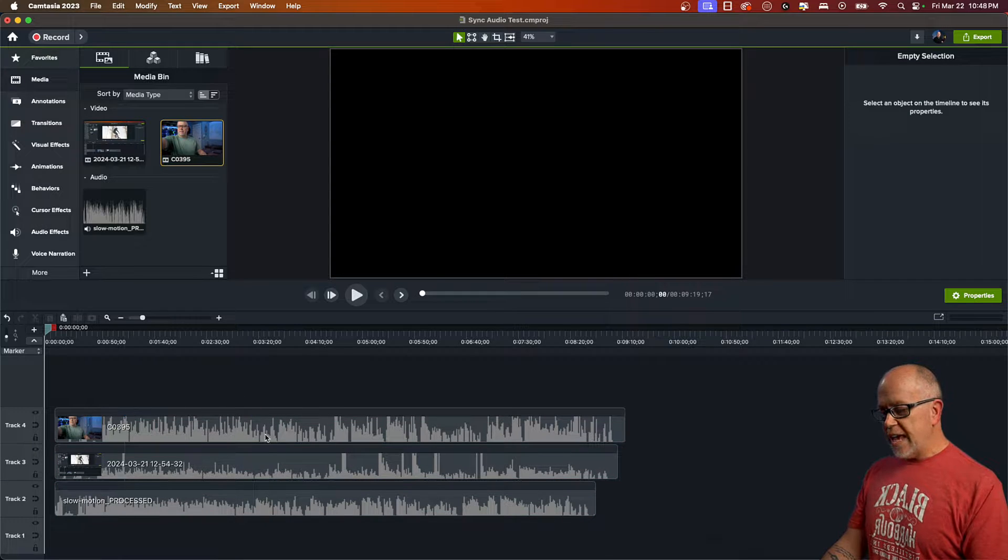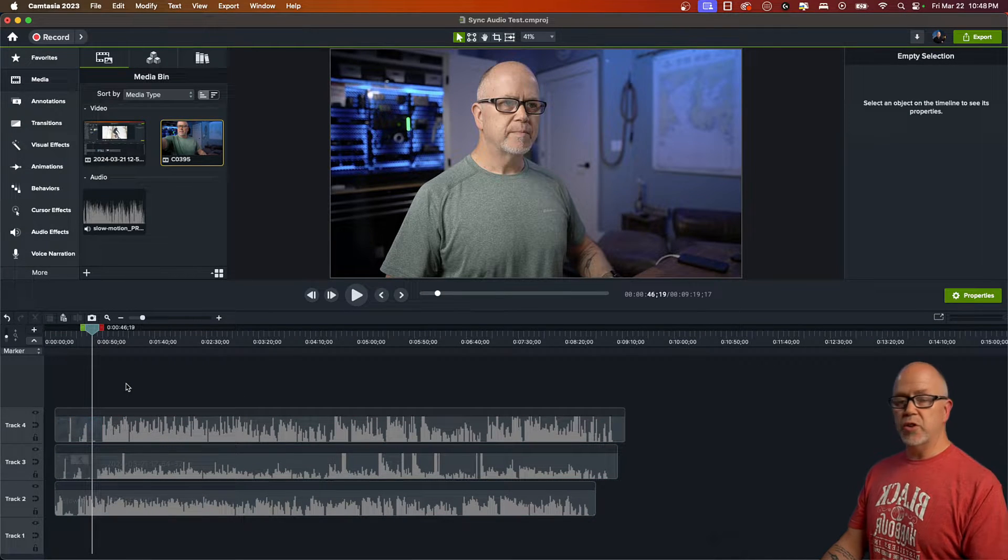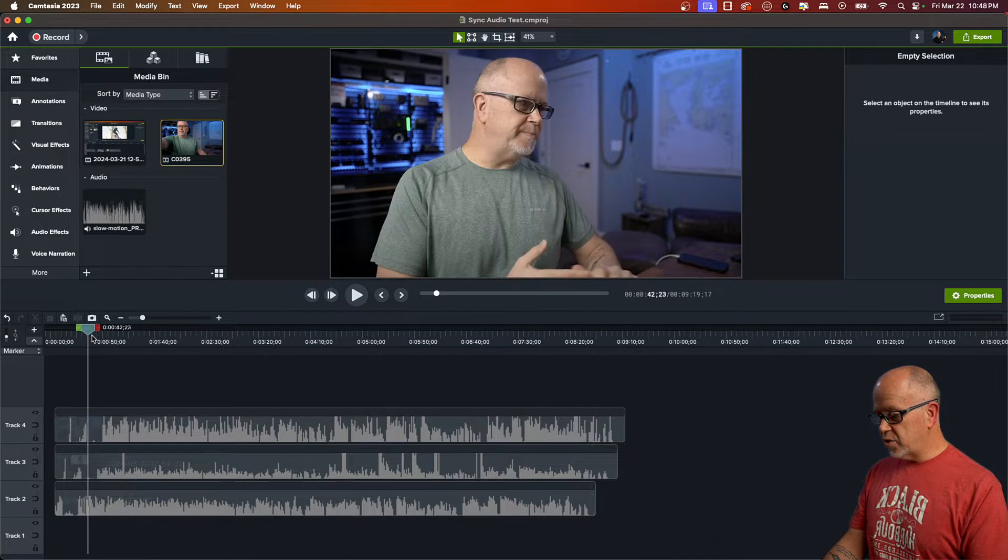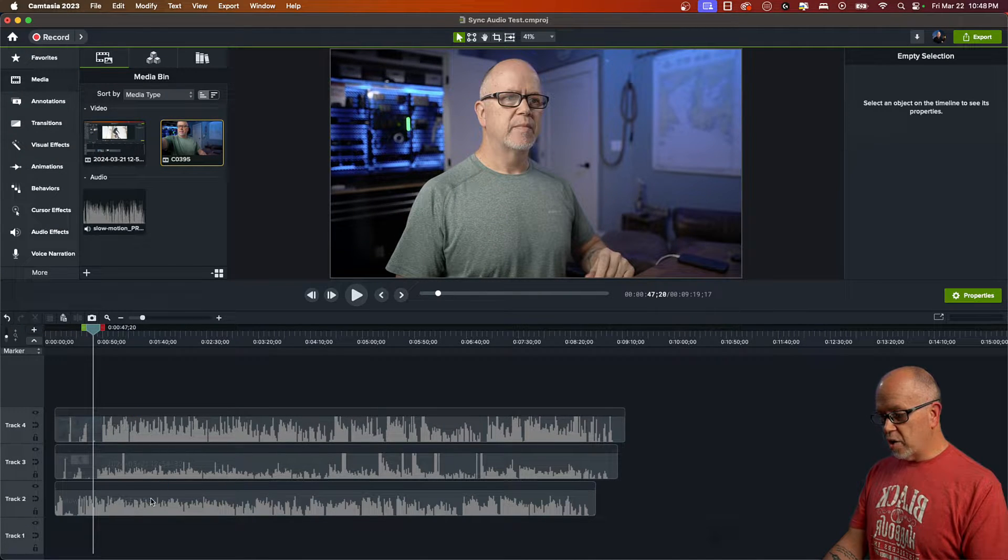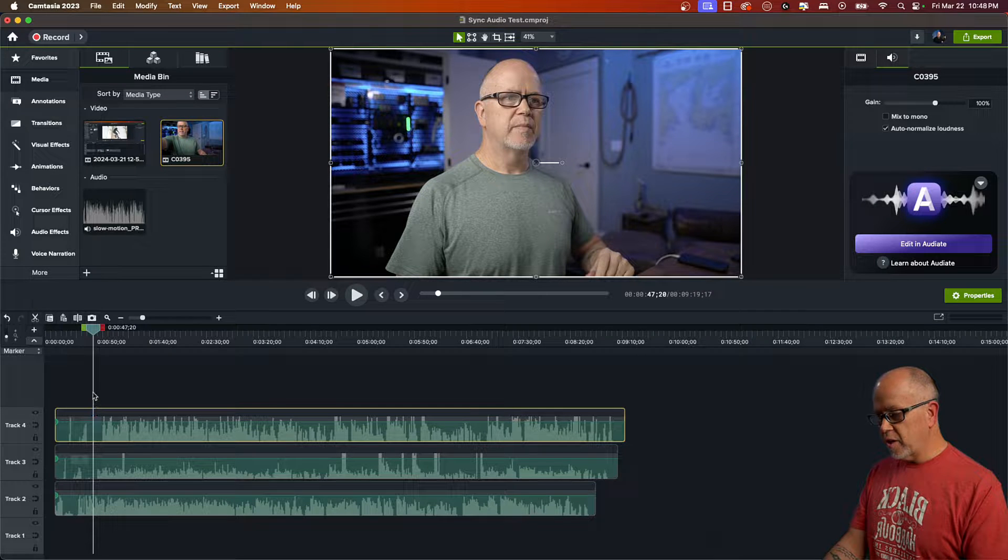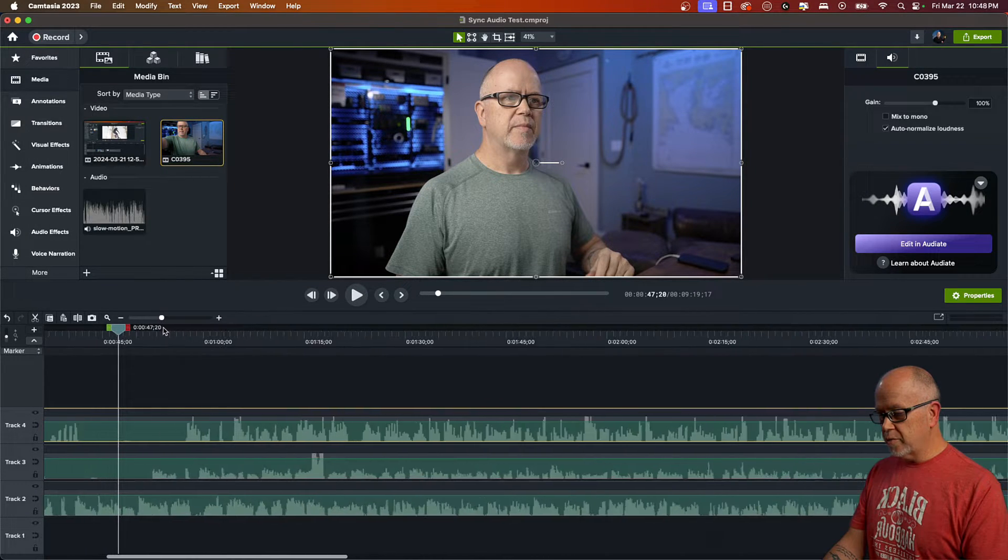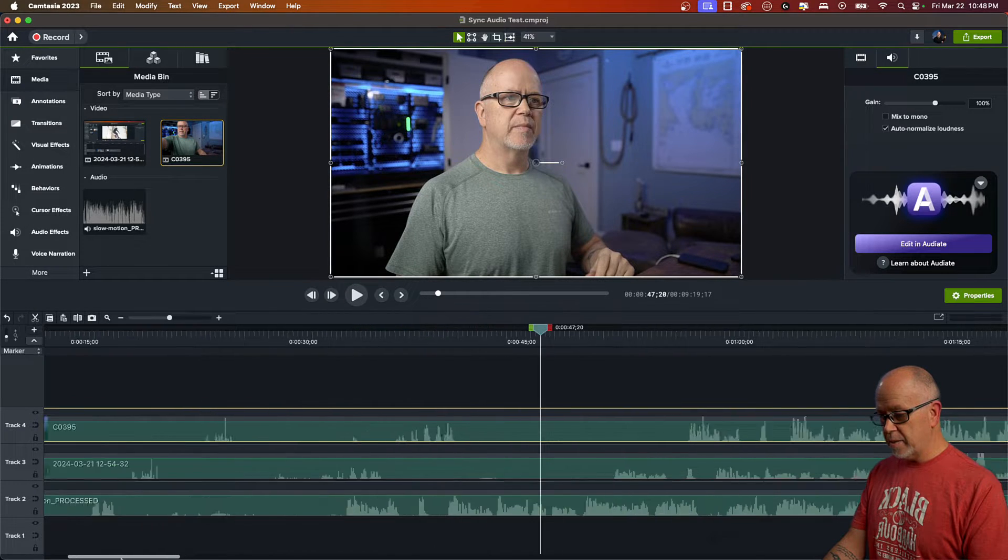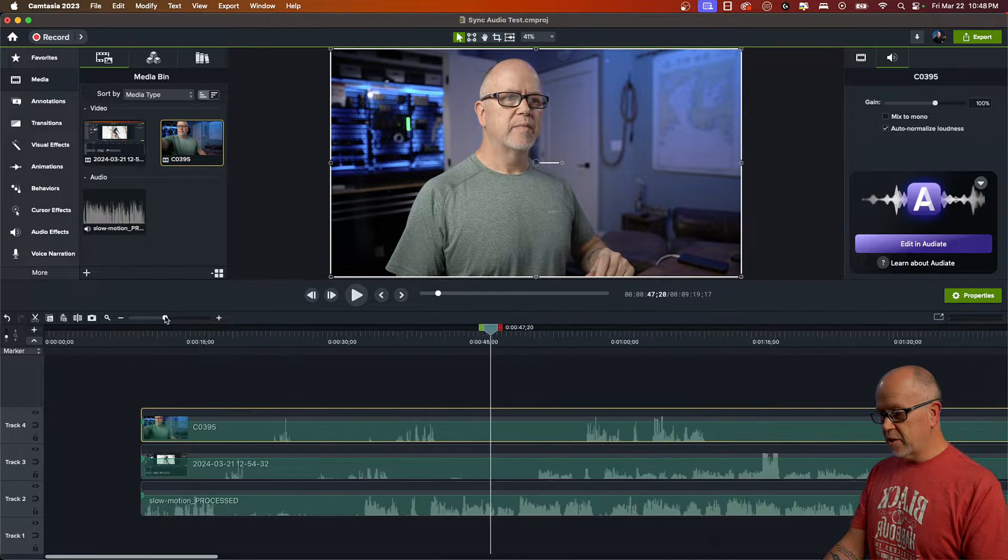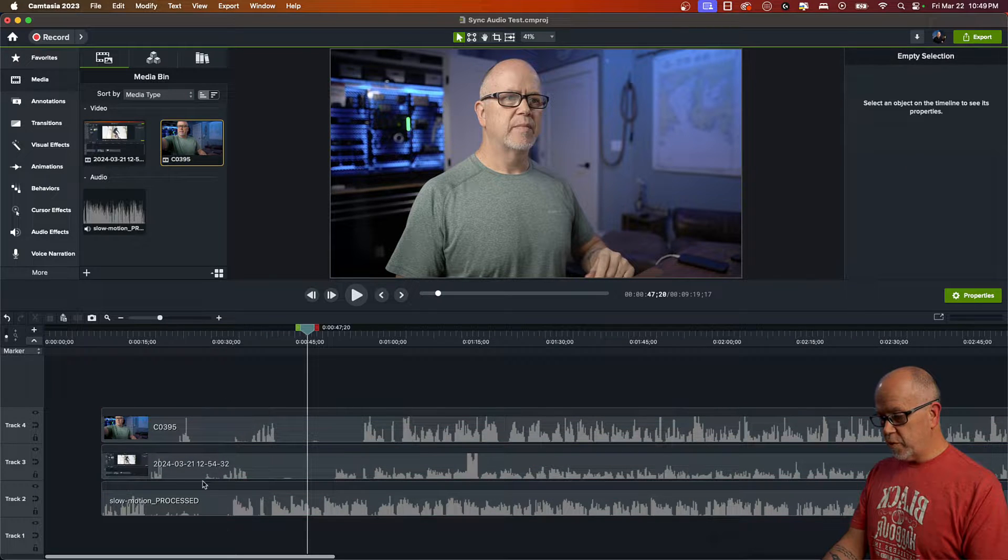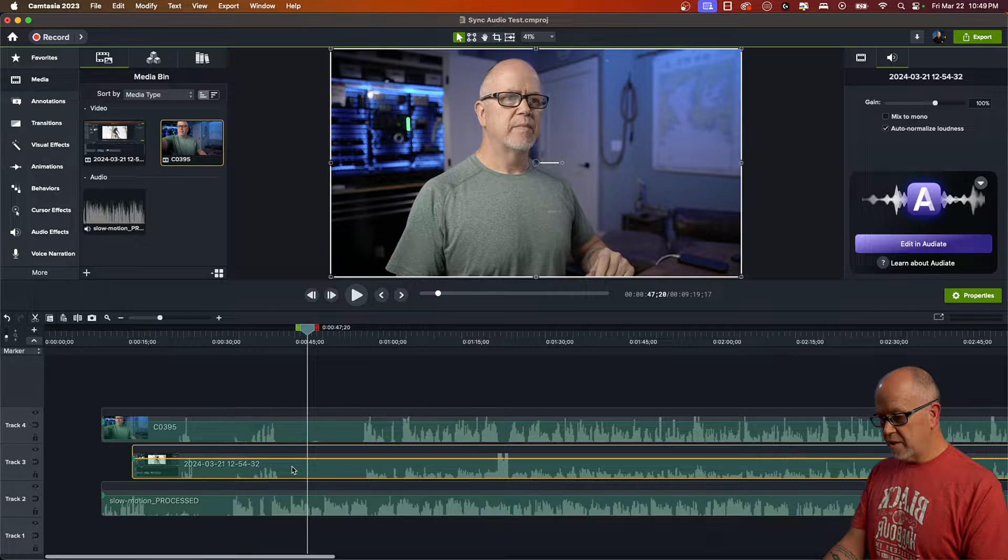So now before we get to editing this project, the first thing we need to do is sync up these three things. What I do is with the audio waveforms visible in all these tracks, we simply have to look for similarities in them and sync them up. Now it might look kind of daunting, but if you really look at them, you'll start to see where they do match up.